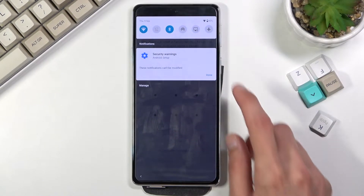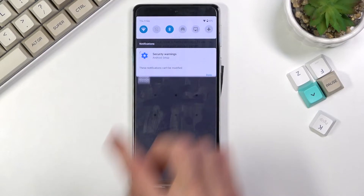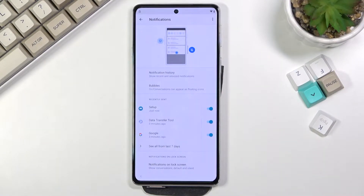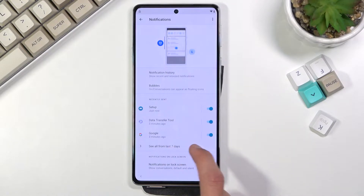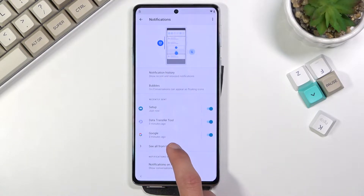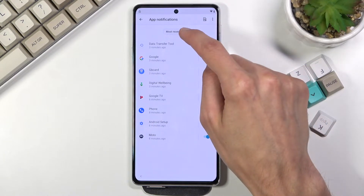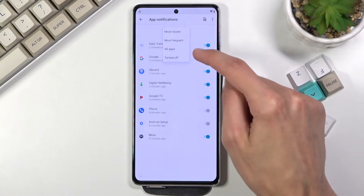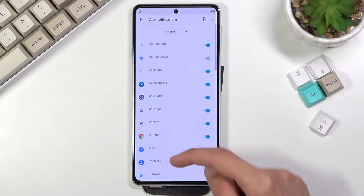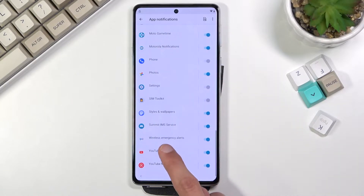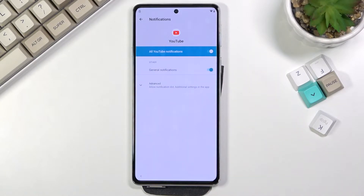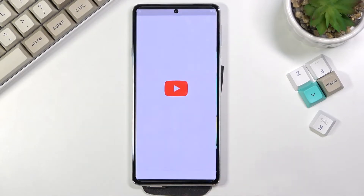Now click on Manage, which takes us to managing notifications. In here we're going to select 'See all from last seven days,' tap on the most recent, change it to all apps, scroll all the way down to YouTube, click on the YouTube icon, and then select Open.